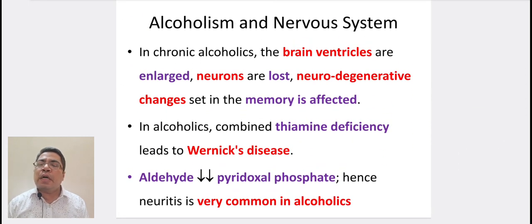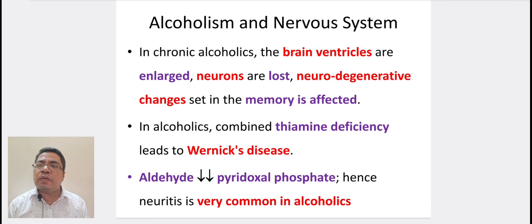Coming to alcoholism and the nervous system. In chronic alcoholics, the brain ventricles are enlarged, neurons are lost, and neurodegenerative changes set in; memory is affected. In alcoholics, combined thiamine deficiency leads to Wernicke's disease. Aldehyde decreases pyridoxal phosphate; hence, neuritis is very common in alcoholics.